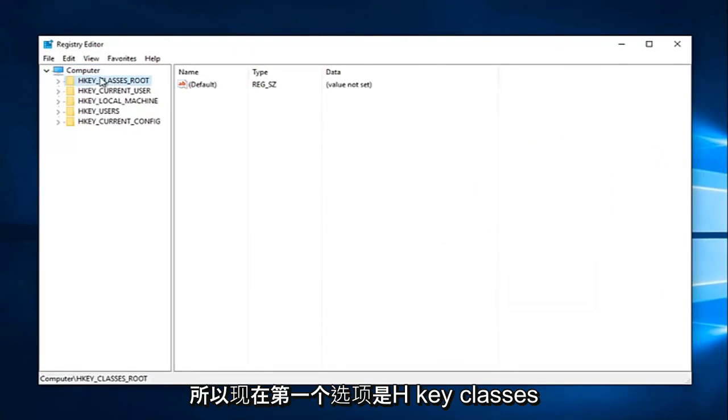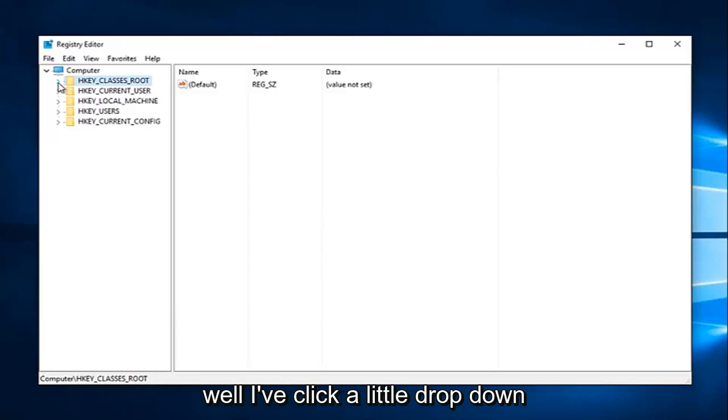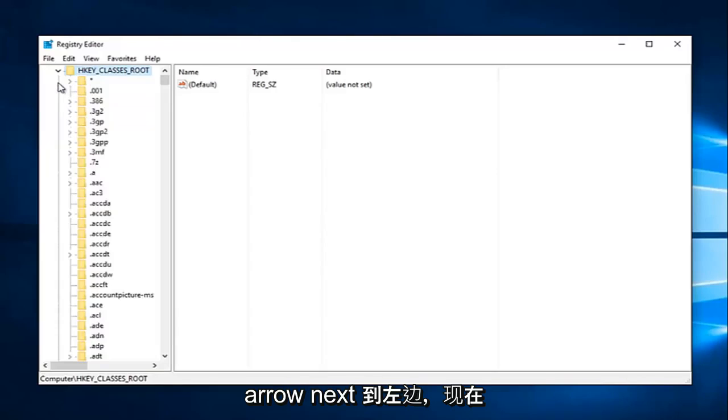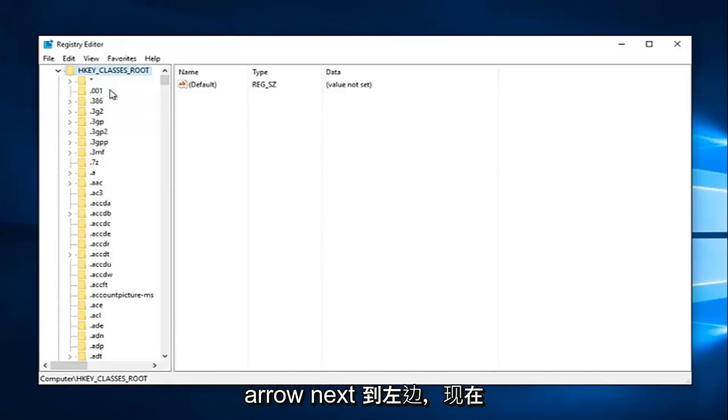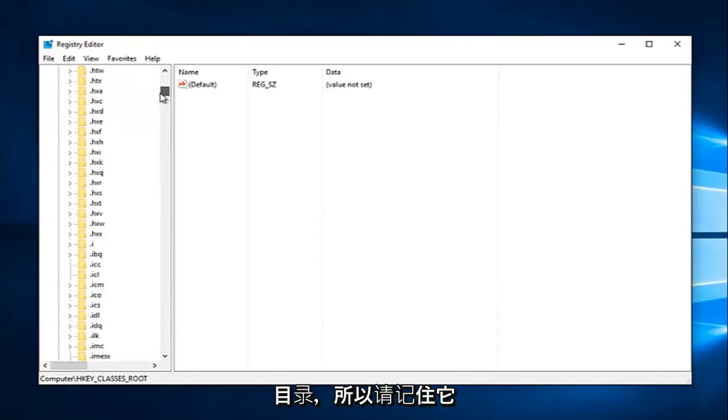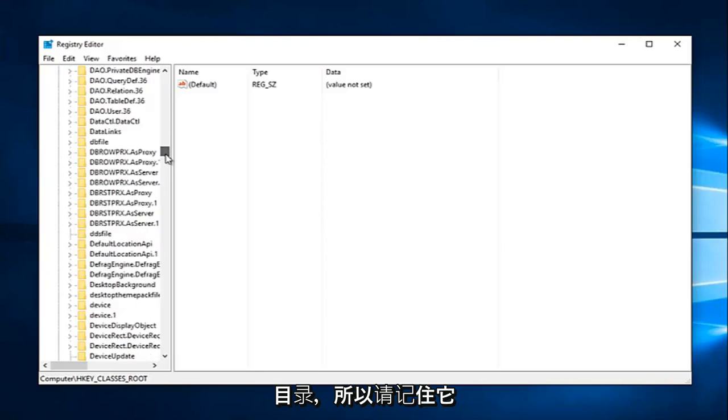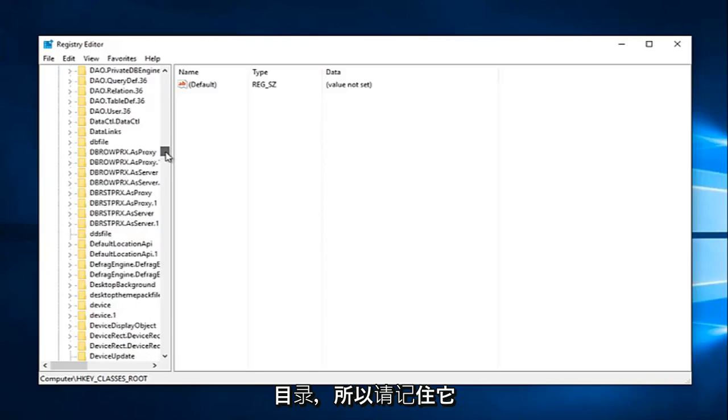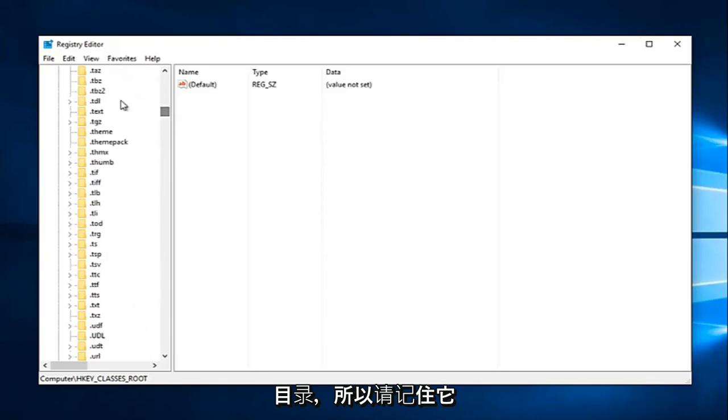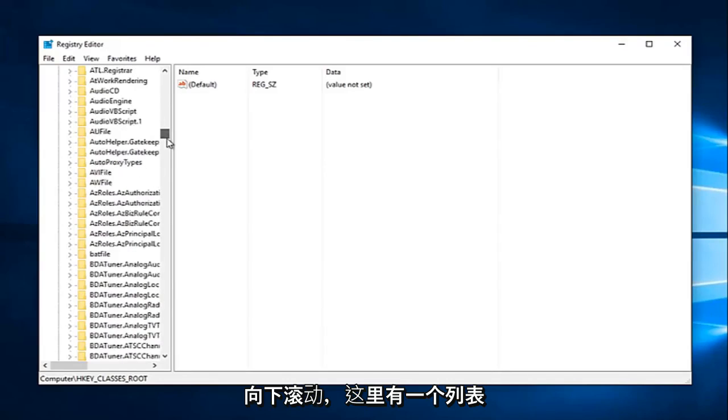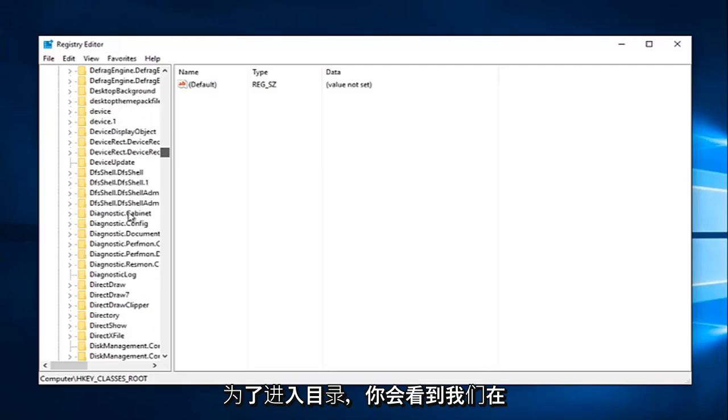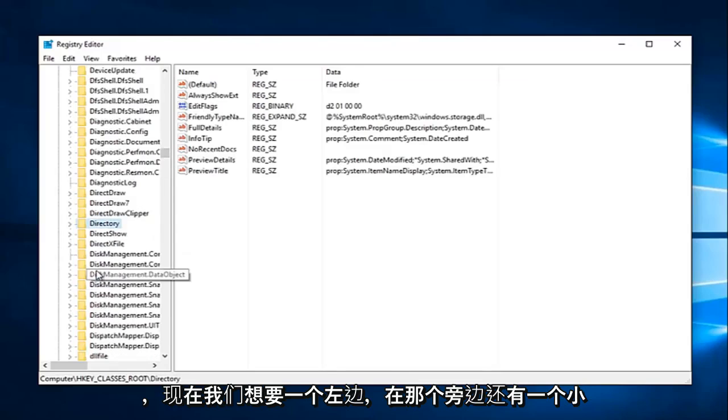So now the first option says HKEY_CLASSES_ROOT. Left click on the little drop-down arrow next to that on the left. And now you want to go down until you get to Directory. So keep in mind it's not going to be in the lowercase section with a dot in front of it. Please keep that in mind. You're going to have to really scroll down this list here in order to get to Directory. And we can see we have it right here.